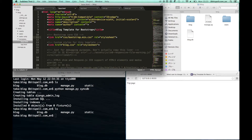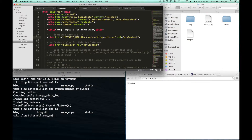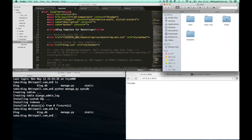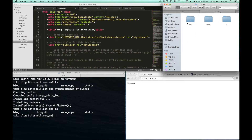Next, we have to connect this template file. This static URL is the same as this static directory, and bootstrap refers to this bootstrap directory.